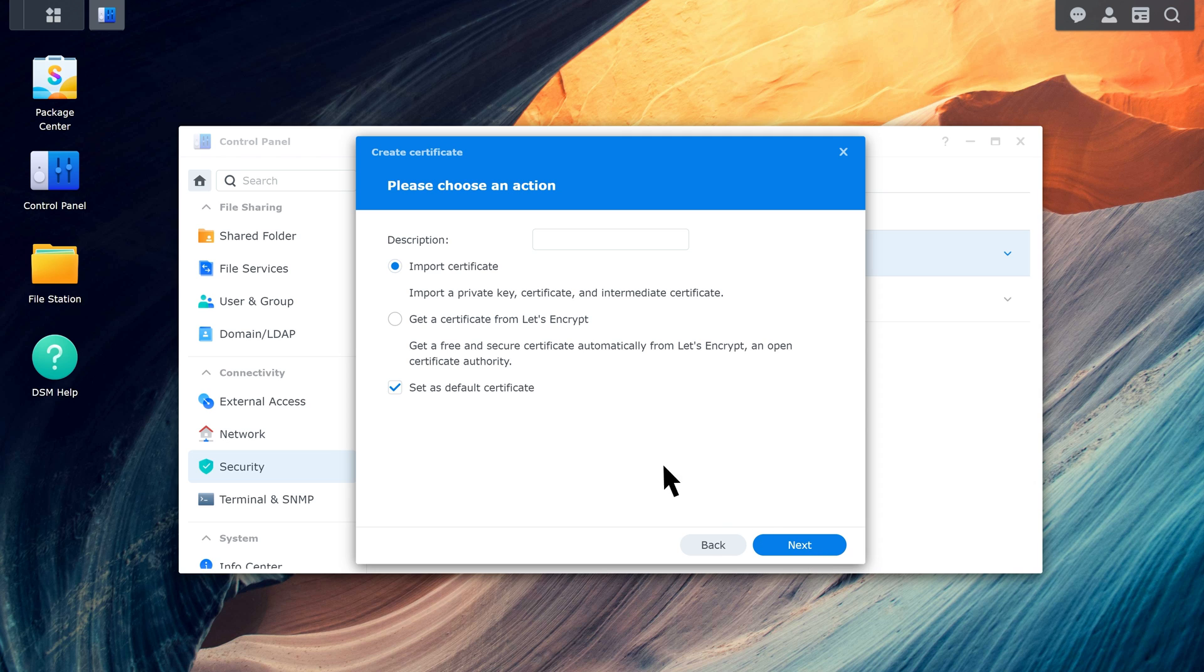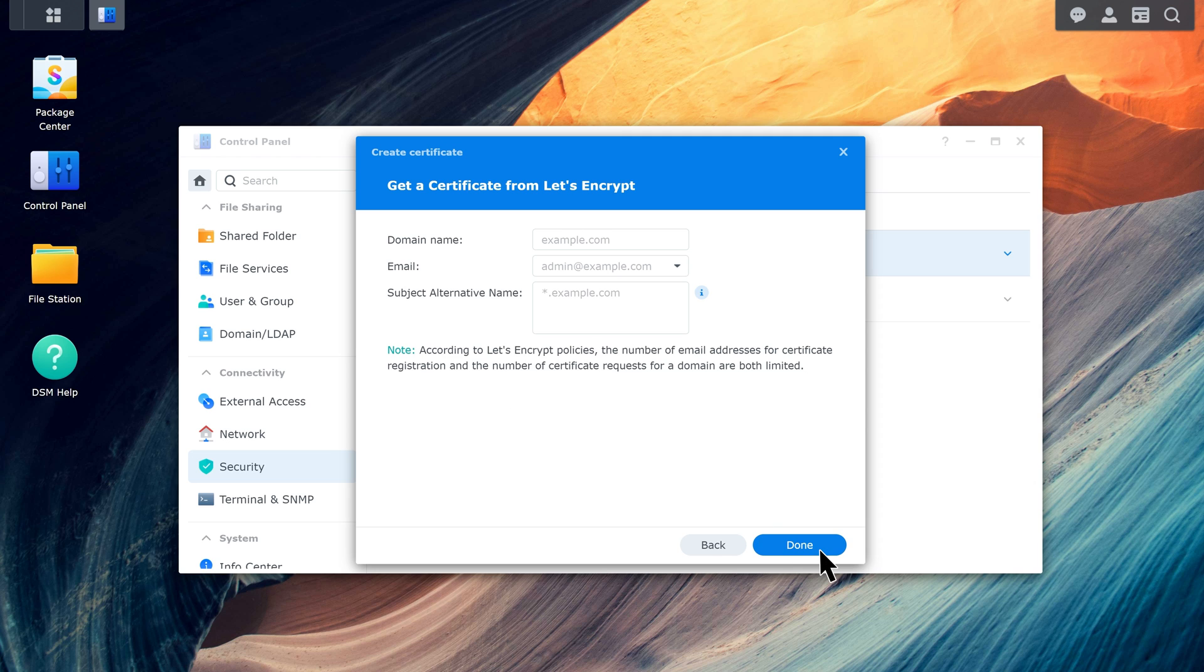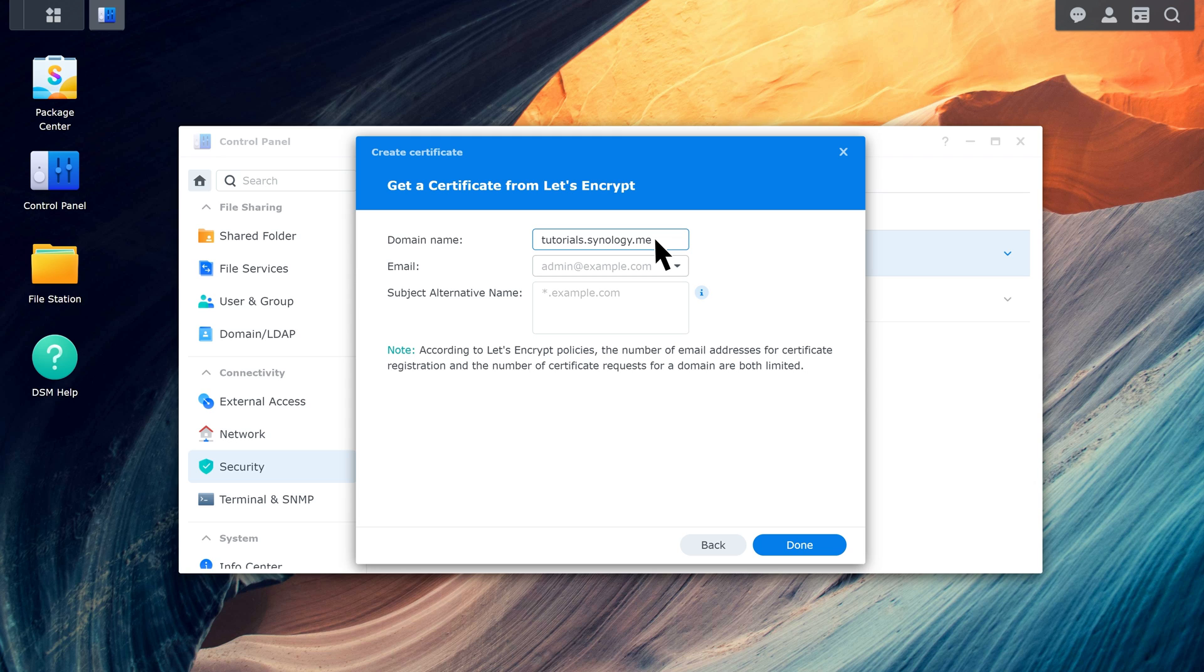Enter the domain name of your NAS. Enter an email address to register for the certificate and receive alerts when the certificate is about to expire.